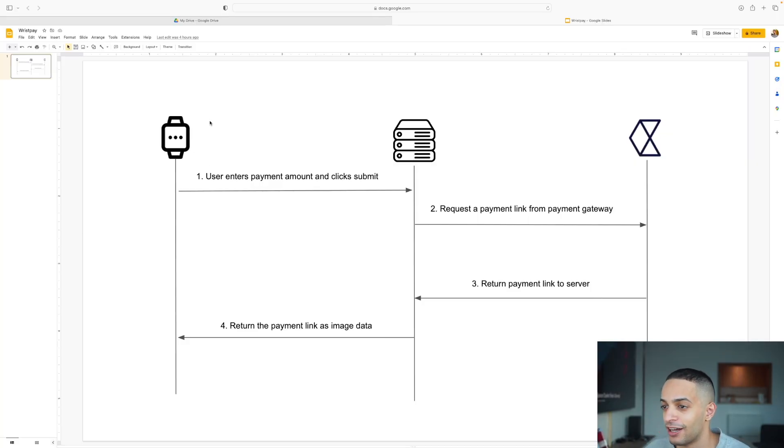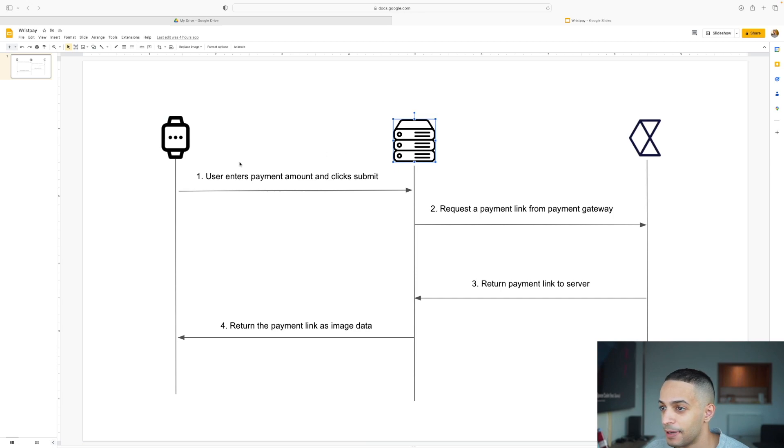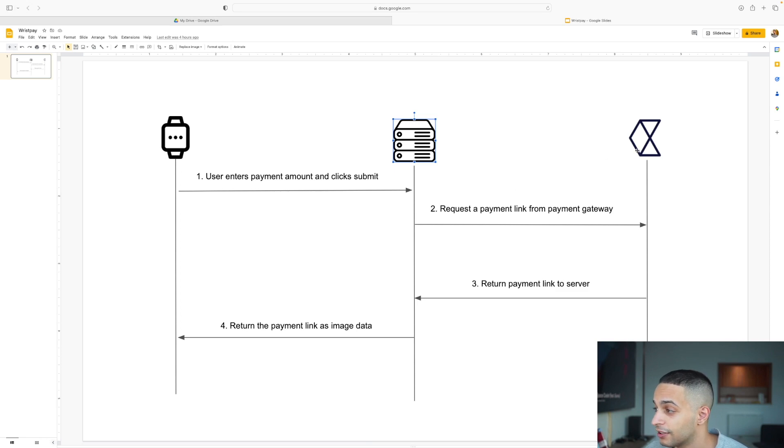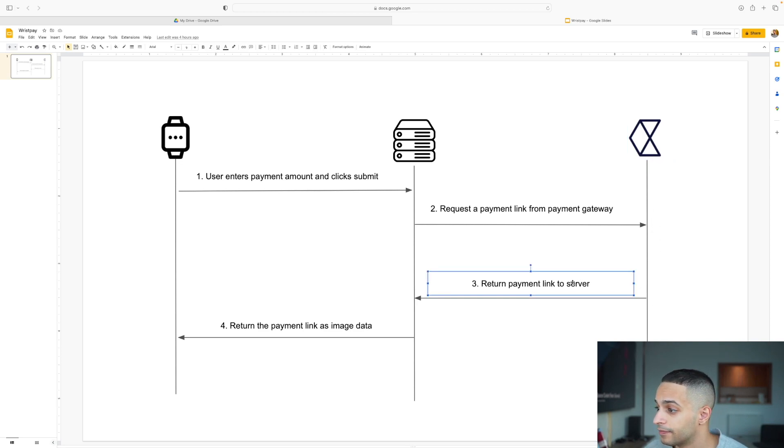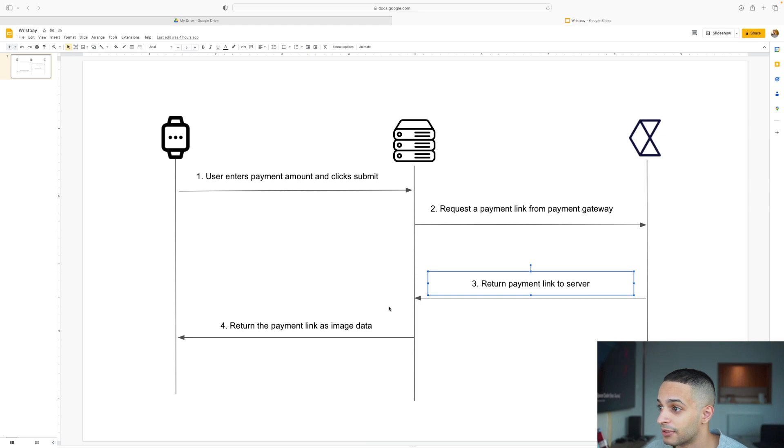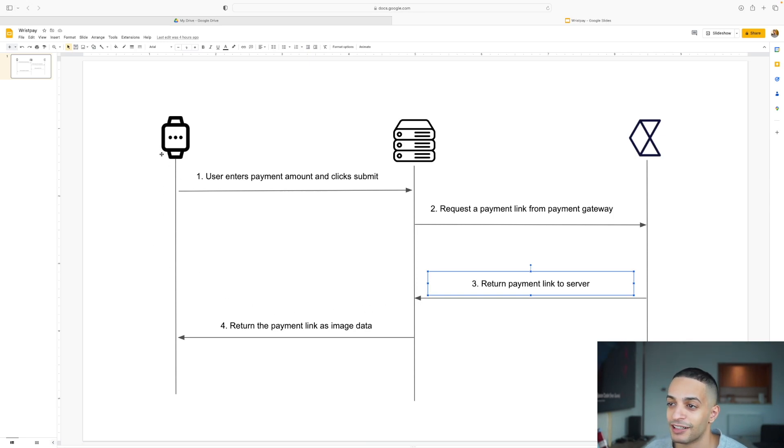This is what's happening here exactly: your watch is calling your server and sending the amount to it, for example $50. Then your server will send the amount and other details to checkout.com API, which is our payment provider. Then the checkout API will return the payment link to your server, and your server can then return that payment link to your Apple Watch.